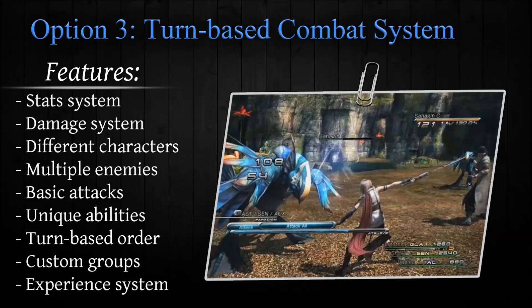And the last thing we would talk about is a basic experience system and how you can reward the player for fighting against multiple enemies. So if you're trying to achieve a combat system like the ones used in famous JRPGs, vote for the turn-based combat system.